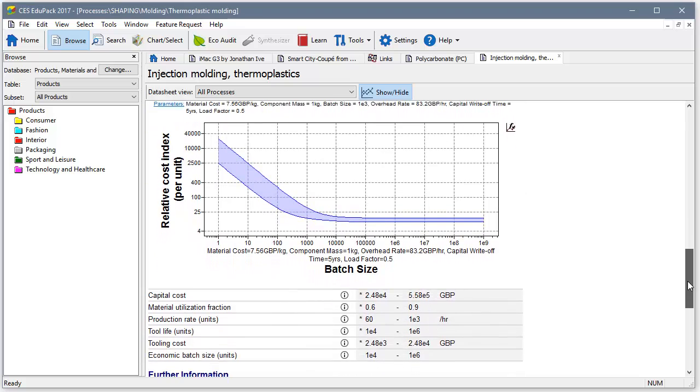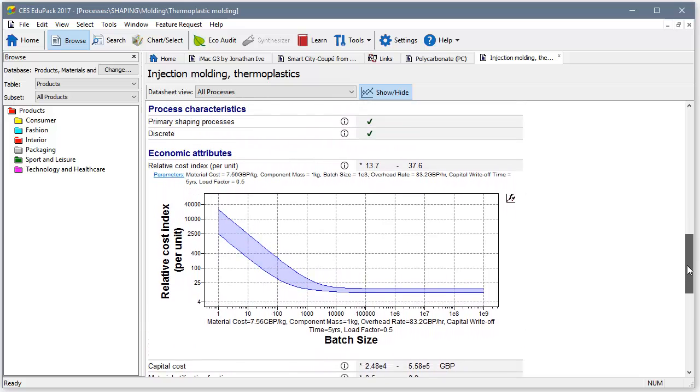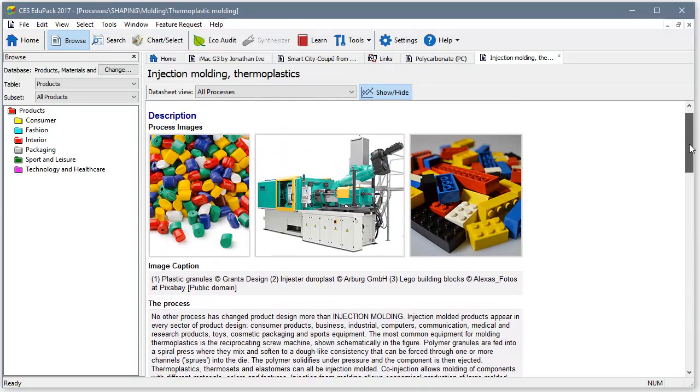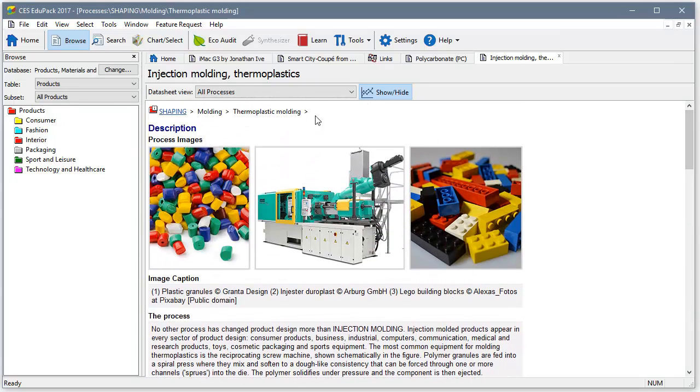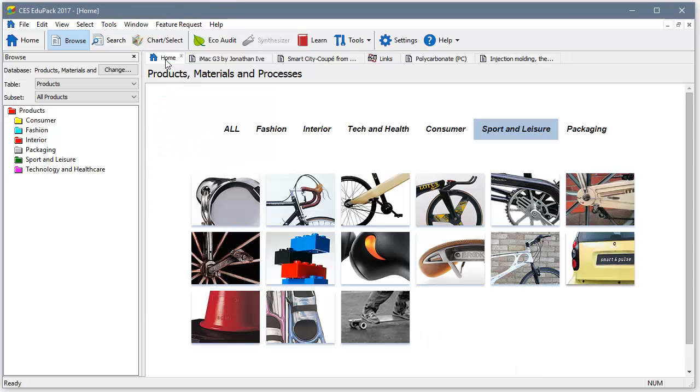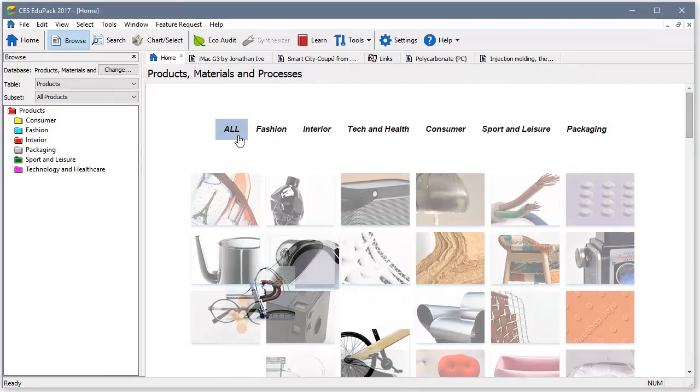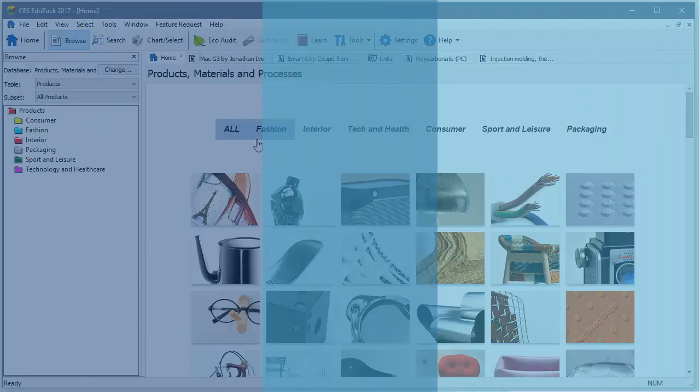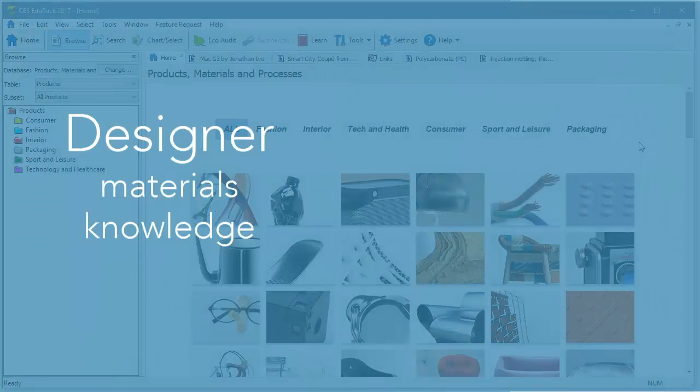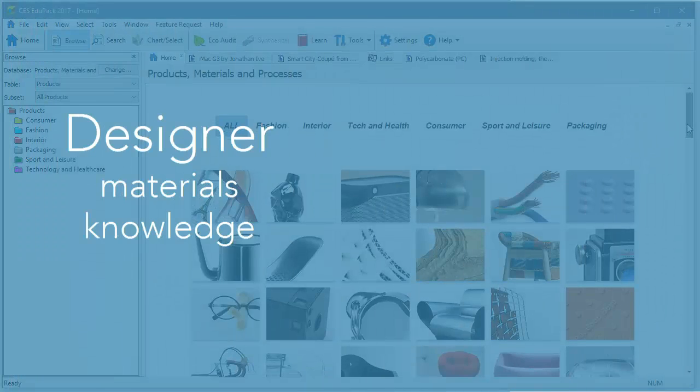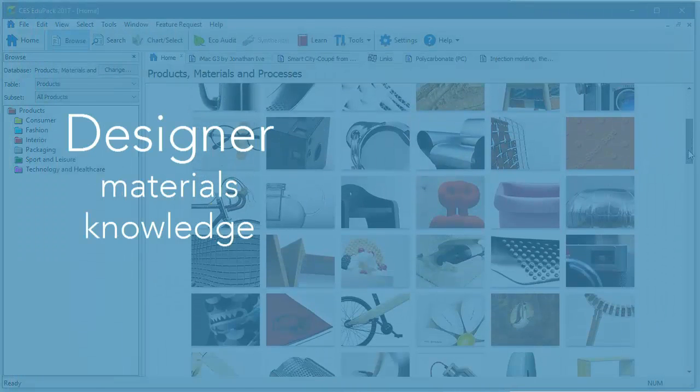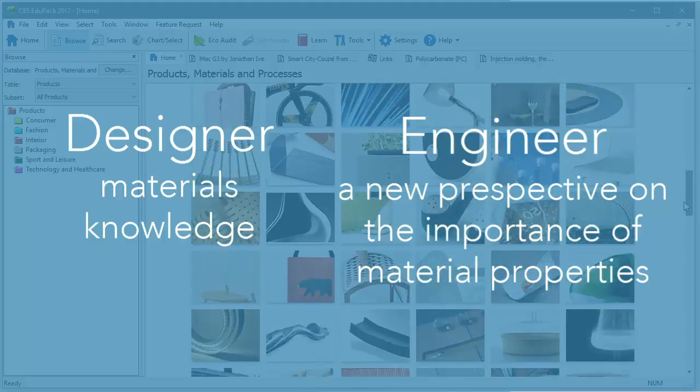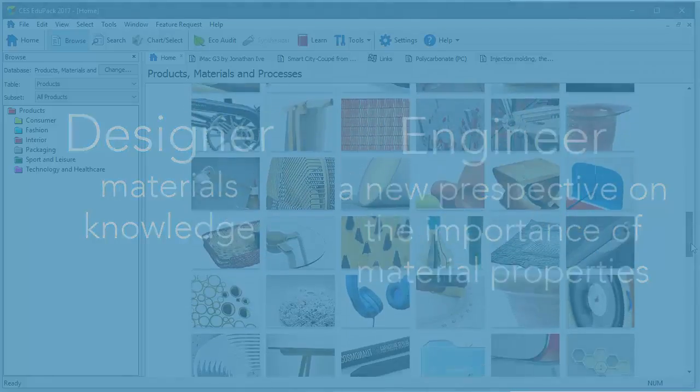The beauty of this database is it helps students to engage with materials and processes, whether they're motivated by great design, by science or both. So the design student gains material knowledge and the engineering student gains a new perspective on the importance of material properties.